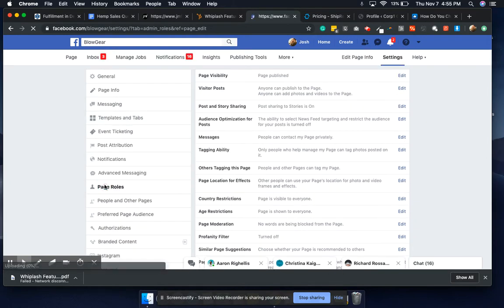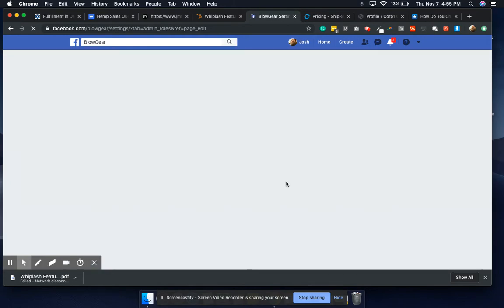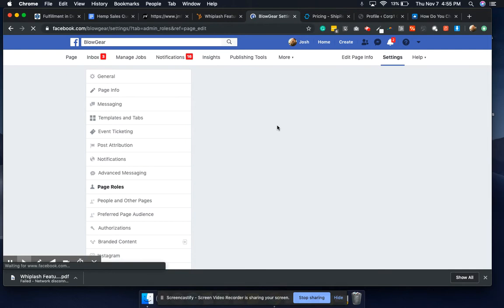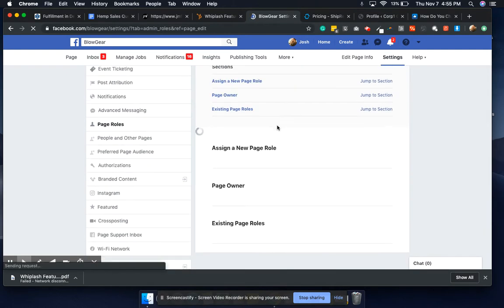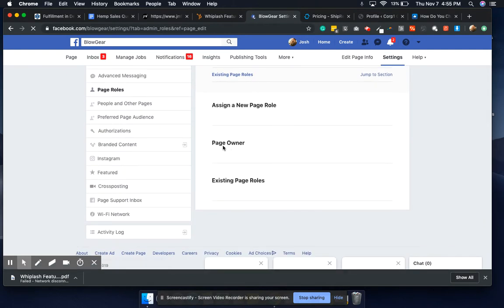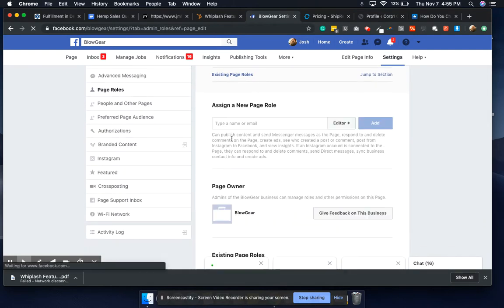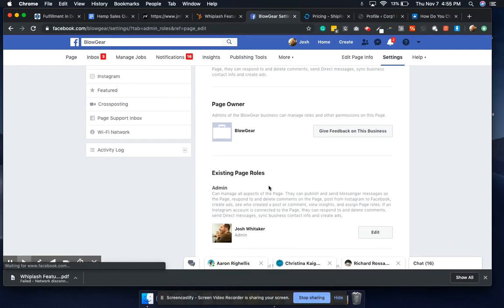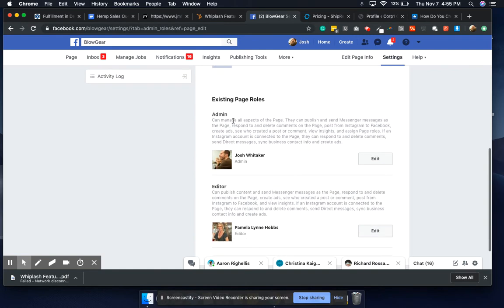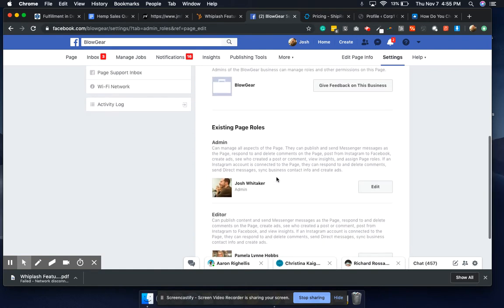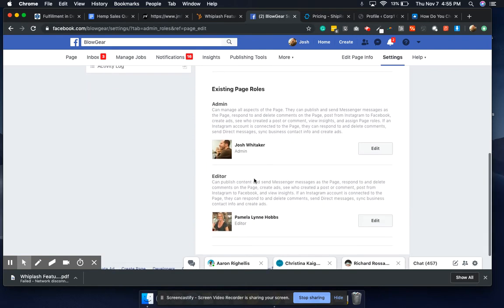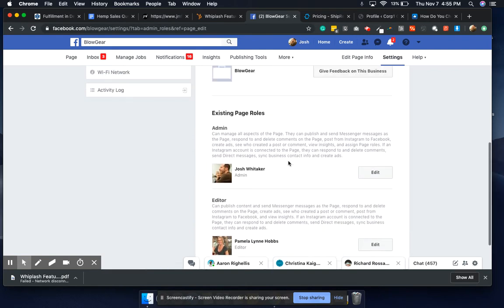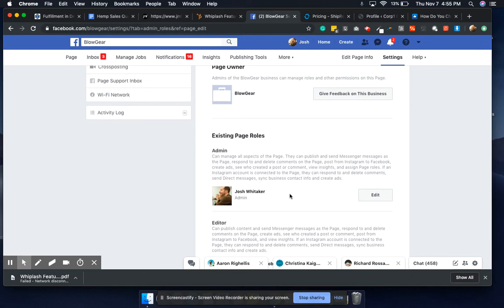We can scroll down and see the page owner and existing page roles. Admin, editor — whoever's been posting on the page is more than likely an editor. At least you'll be able to see who the admin is.